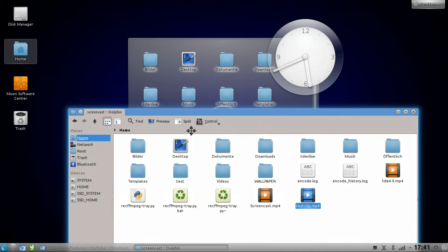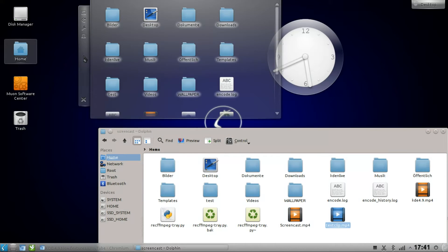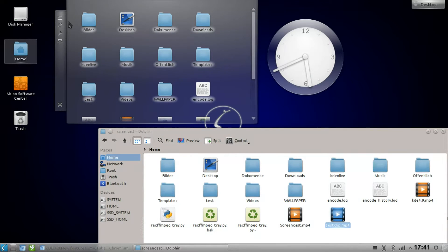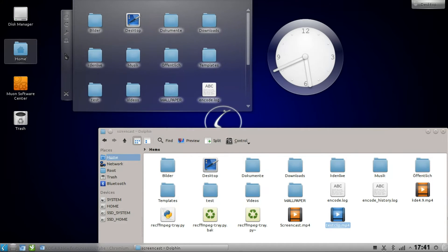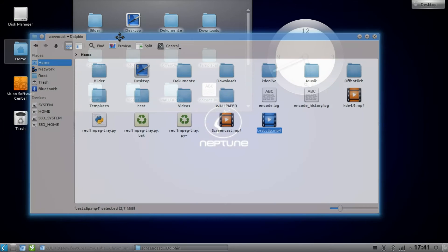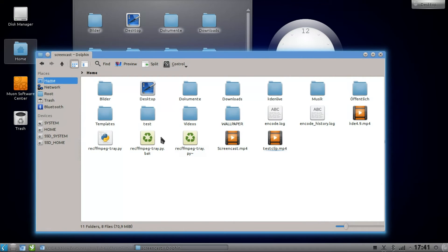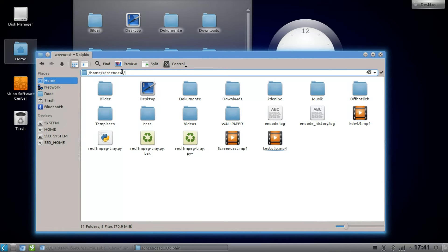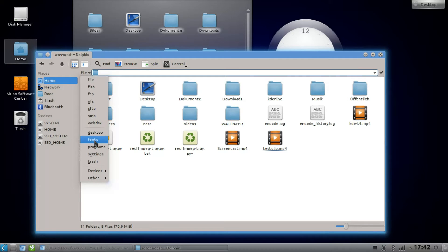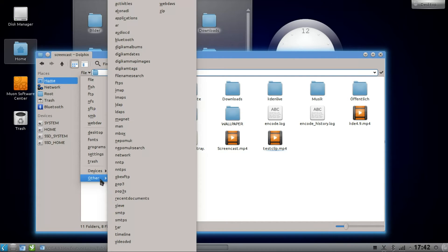I now have a folder view which is activity-specific and sits on my activity, and I want to show all my files and folders that are specific to this activity. I can do so by going in here, first of all to find the path. It's not so easy — delete everything, and then a little file icon with an arrow pops up. If you click on it, you can change to different protocols, for example, to the activities protocol.